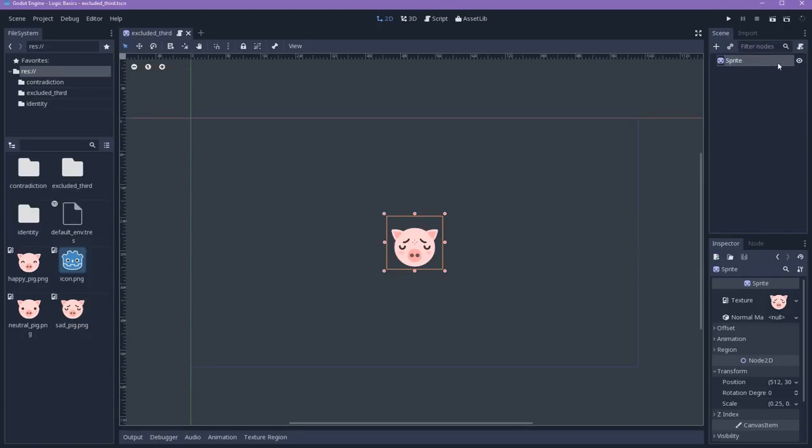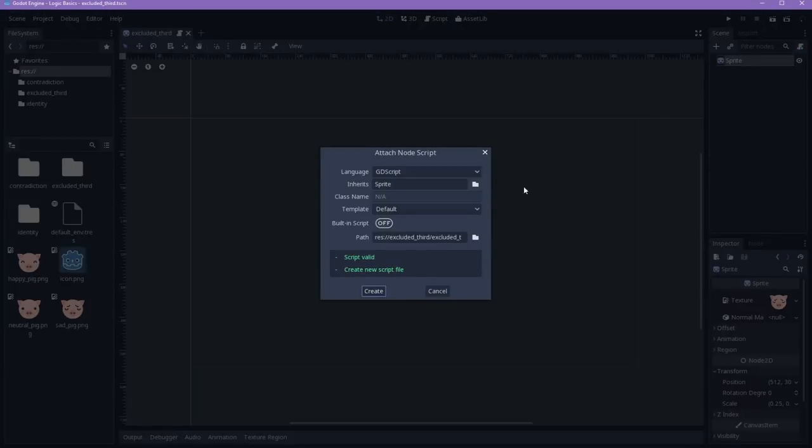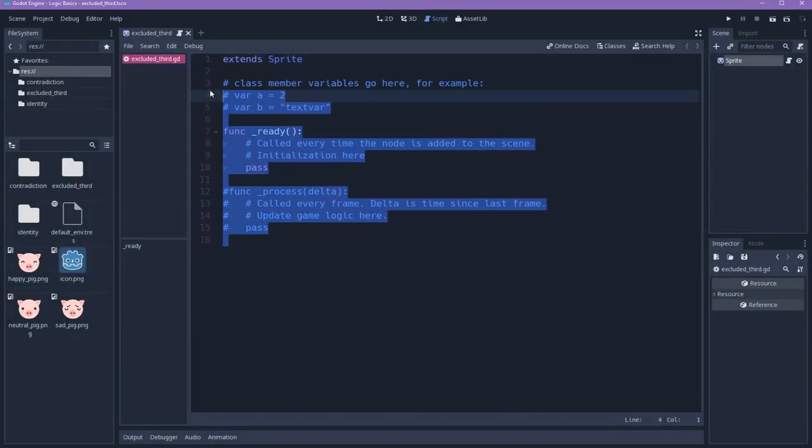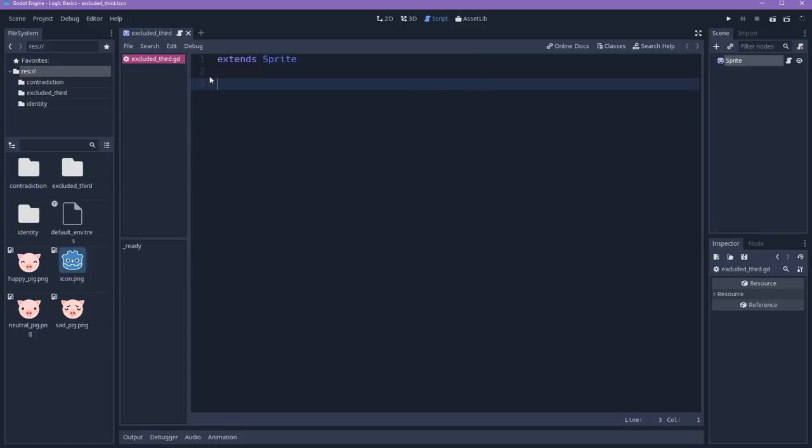So let's attach a script for him. I will delete everything here. And I will add a variable to care either if the character is happy or sad. So let's start by adding a variable is_happy. And by default, it will start by being true.